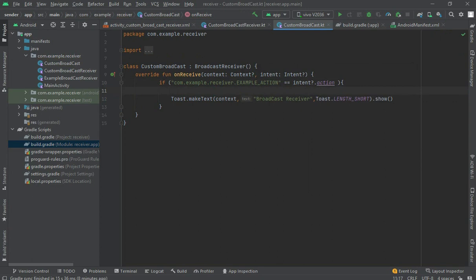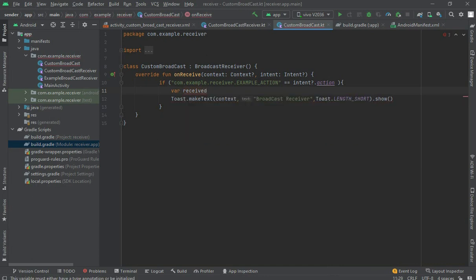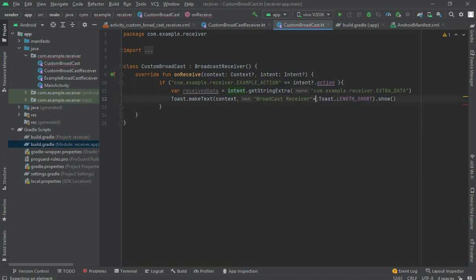Also receive data from the second app. Create a variable called receiveData and assign it using intent.getStringExtra with the key name 'extra_data', which is the key you will use to receive data. Then show this receiveData in the toast as well.